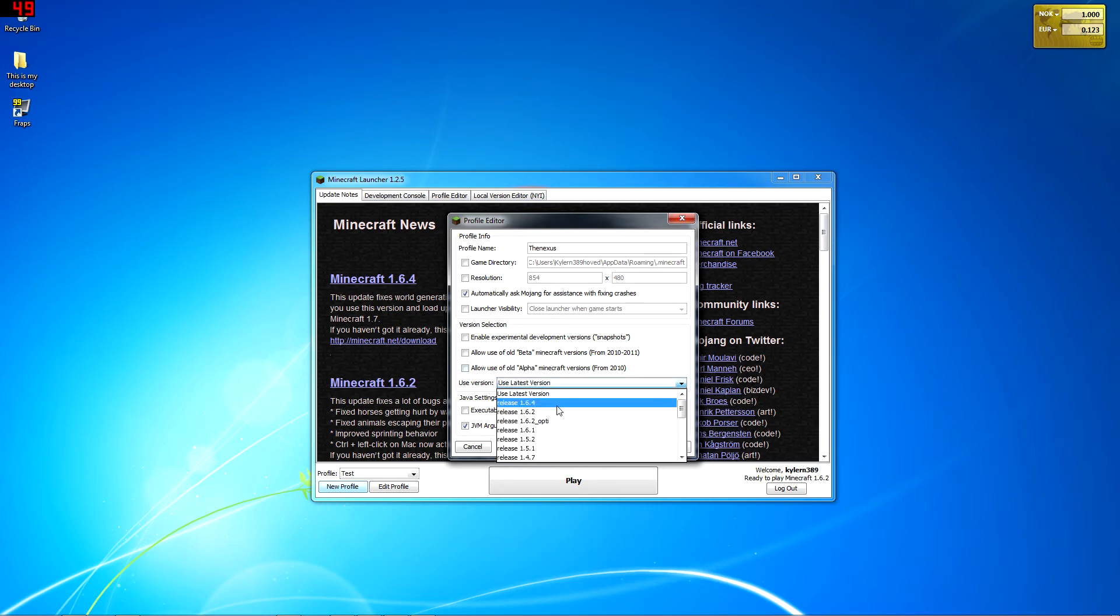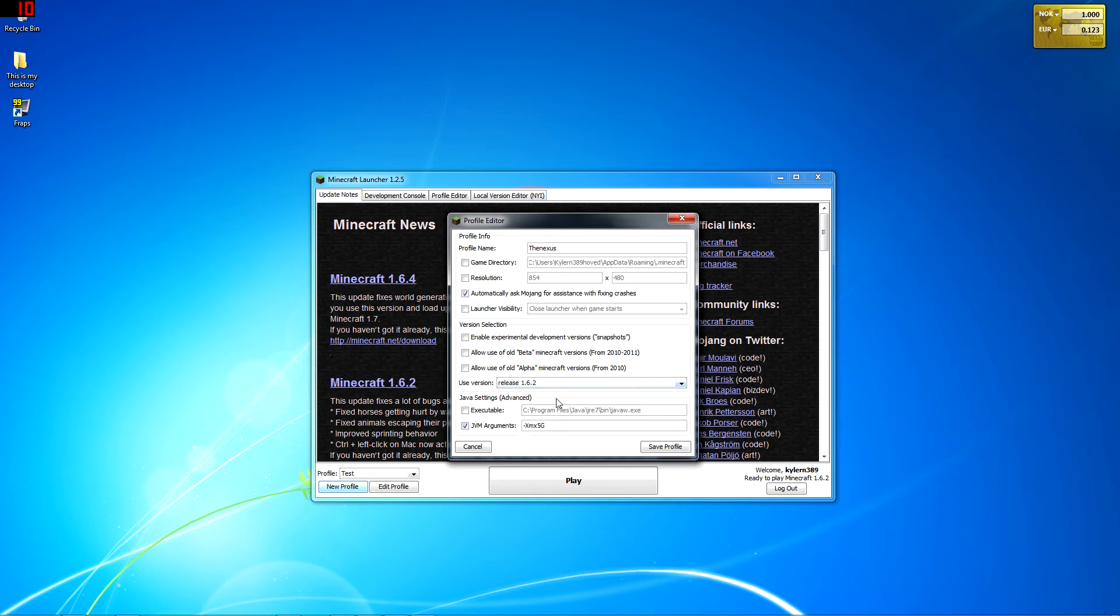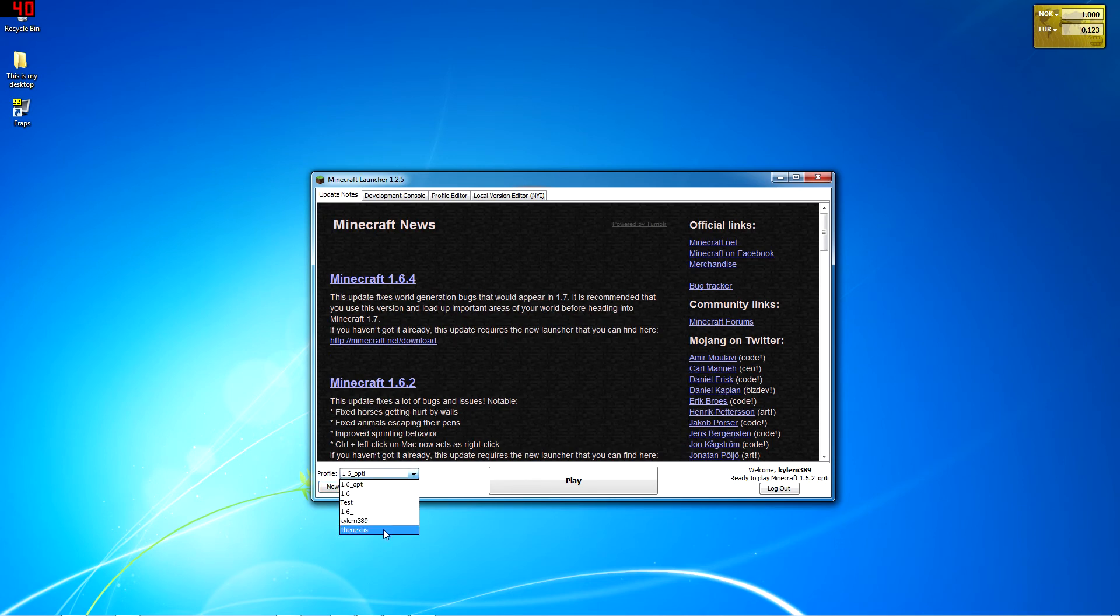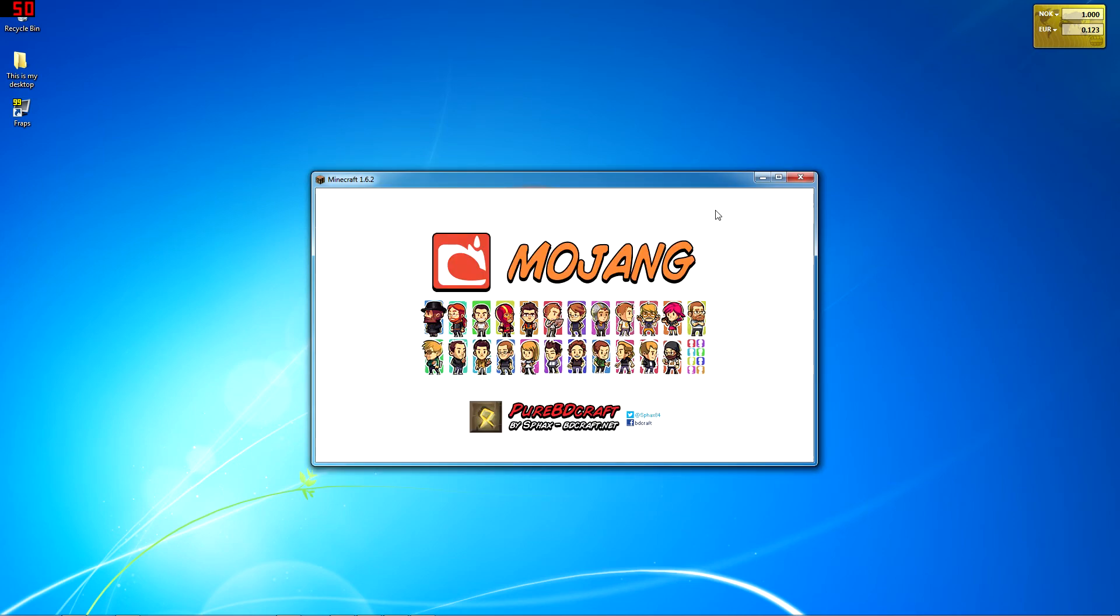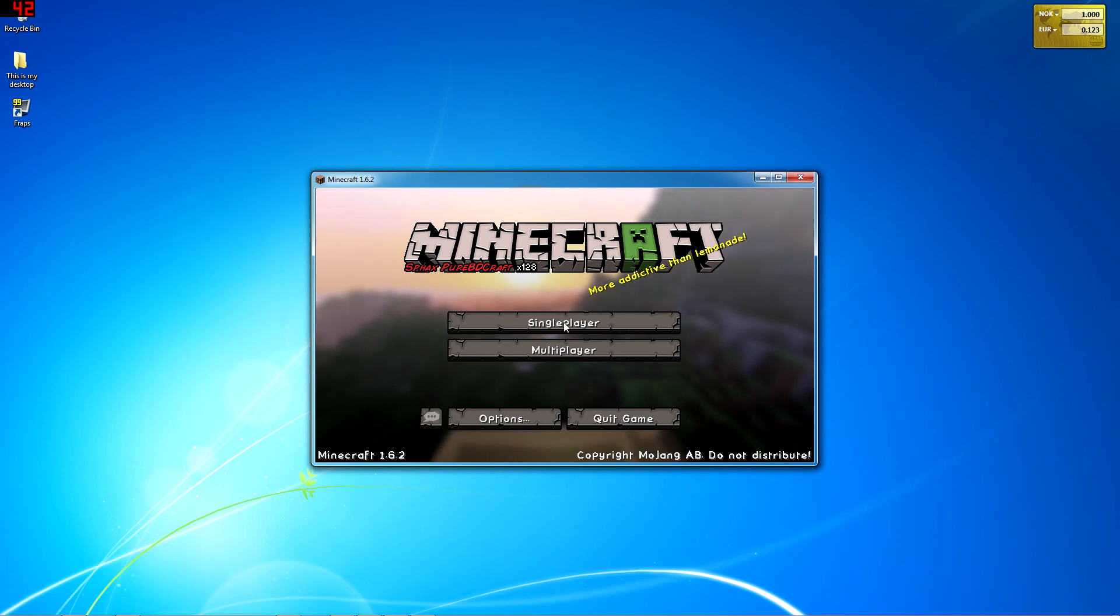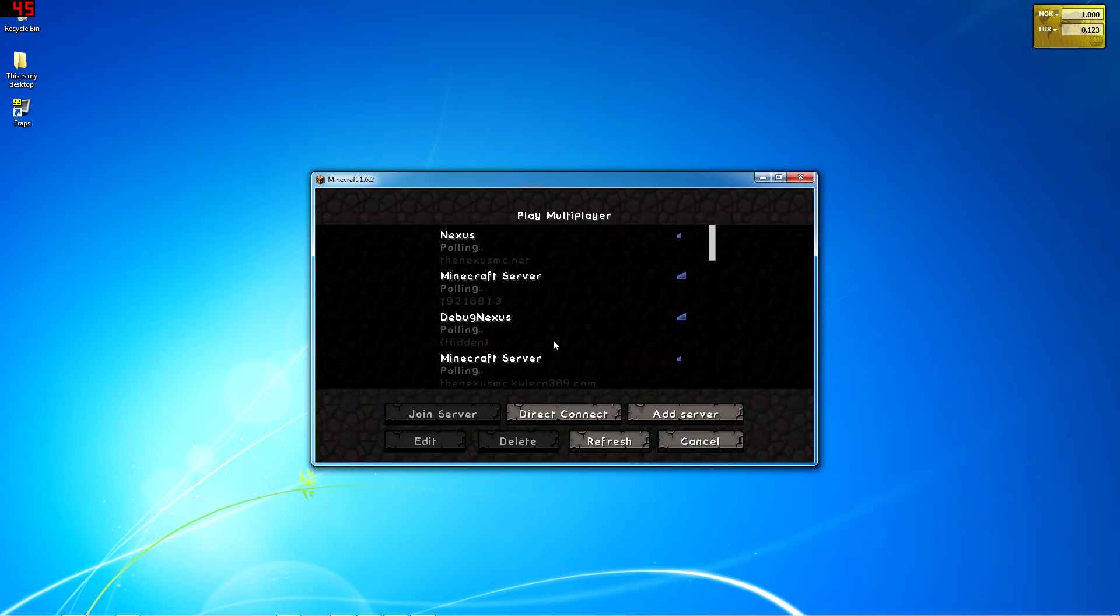Use latest version, that means that's what it's usually on by default, latest version. So you want to go down to release 1.6.2 like that, and then save profile, go and change to that profile and hit play.